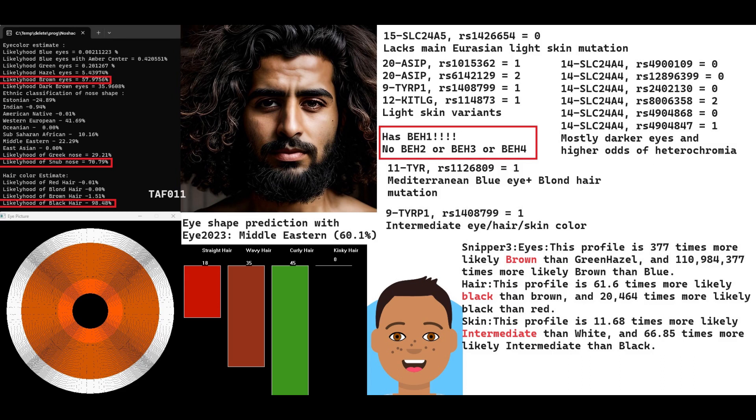He lacks the main Eurasian light skin mutation in SLC24A5, so he's probably quite dark skinned. Hirisplex Free predicts him to have intermediate skin tone, black hair and brown eyes. He had some genotypes for light pigmentation, like in TYR and TYRP1, and variations in ASIP and SLC24A4. But overall, he's got very dark appearance, darker than typical for modern Middle Easterners and even North Africans. If you want to see what he looked like, there's an image on screen generated with artificial intelligence showing these predicted traits.